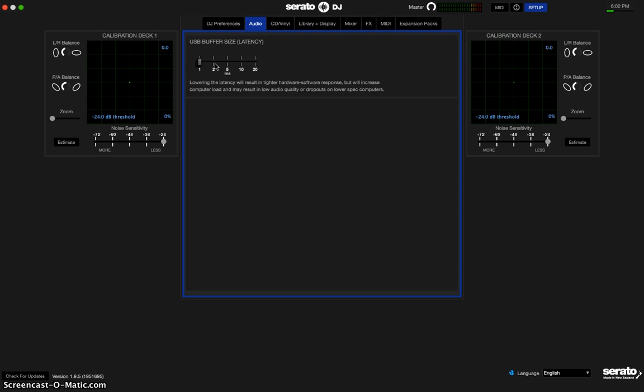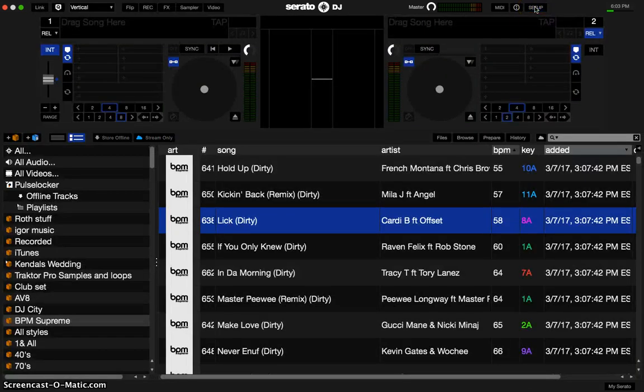latency. So I just changed it over to 1, hit apply, and boom—instantly I get sound. So if you've ever run into that issue where you're trying to figure